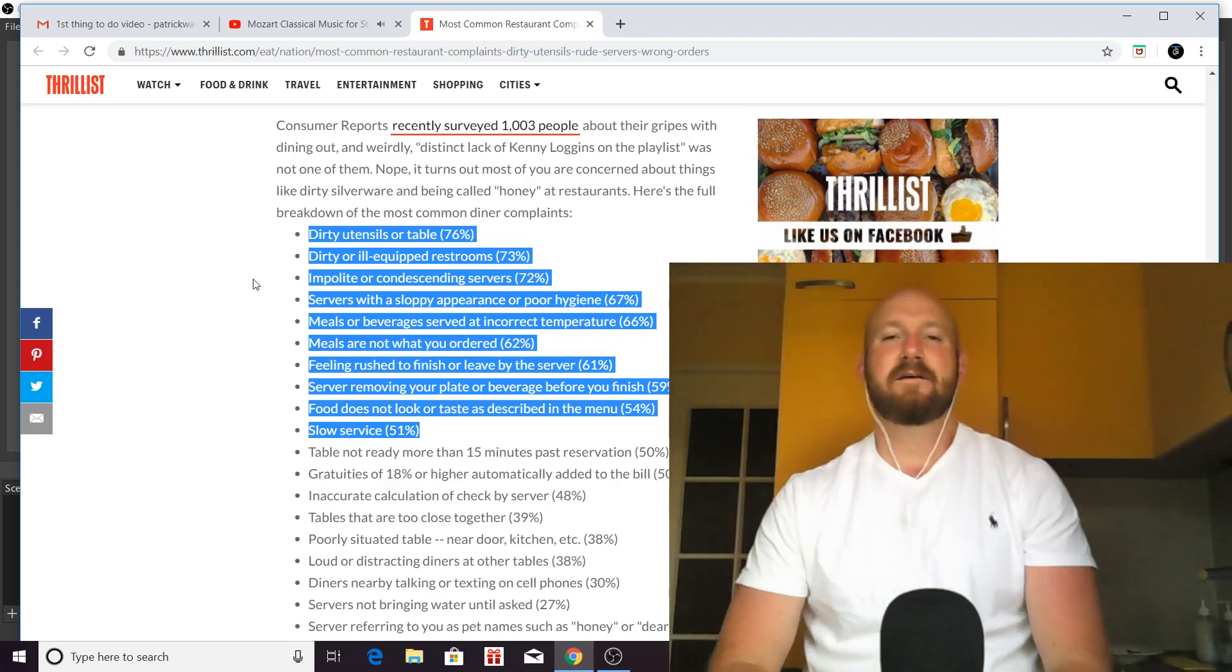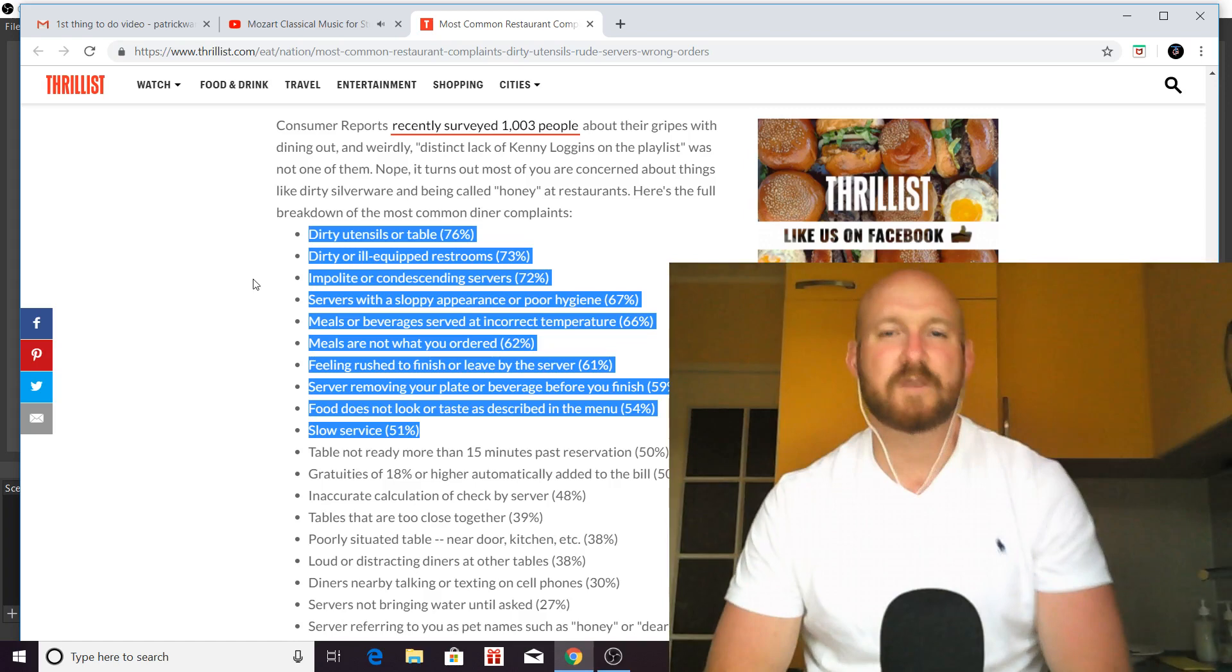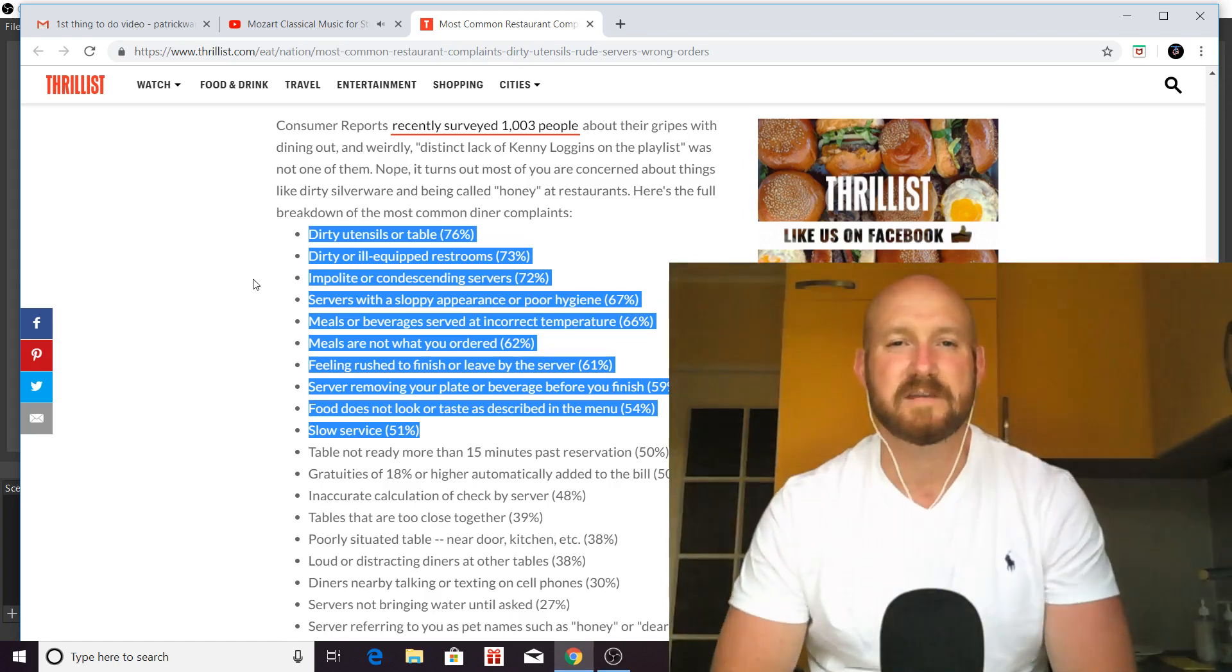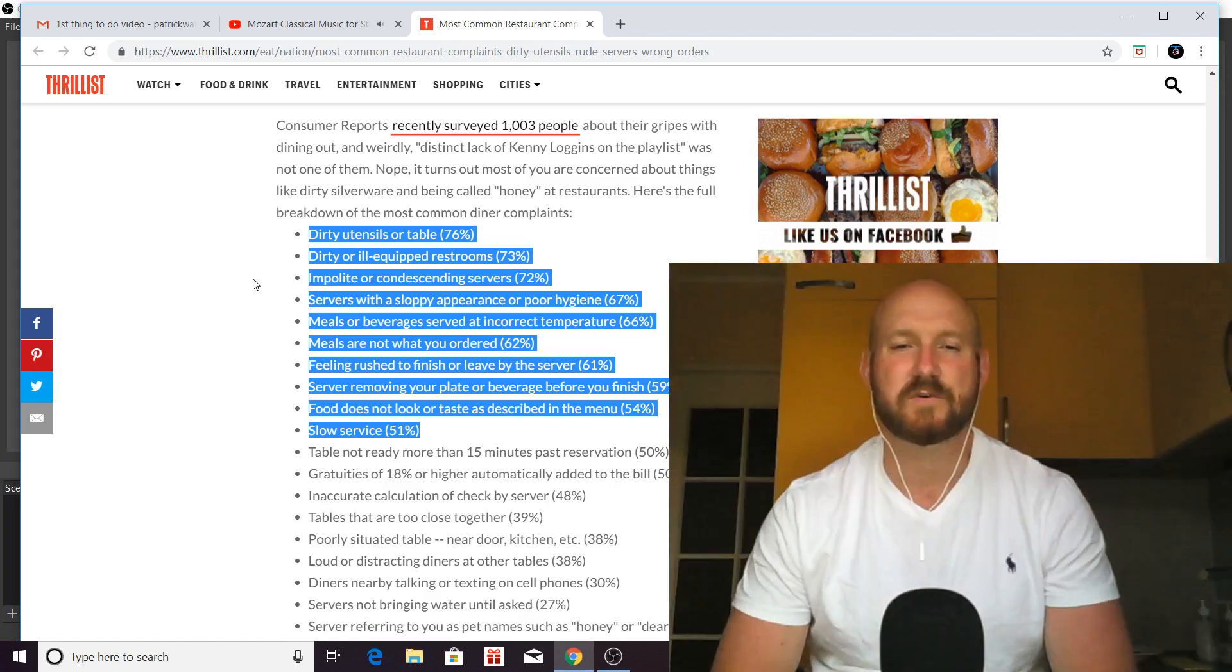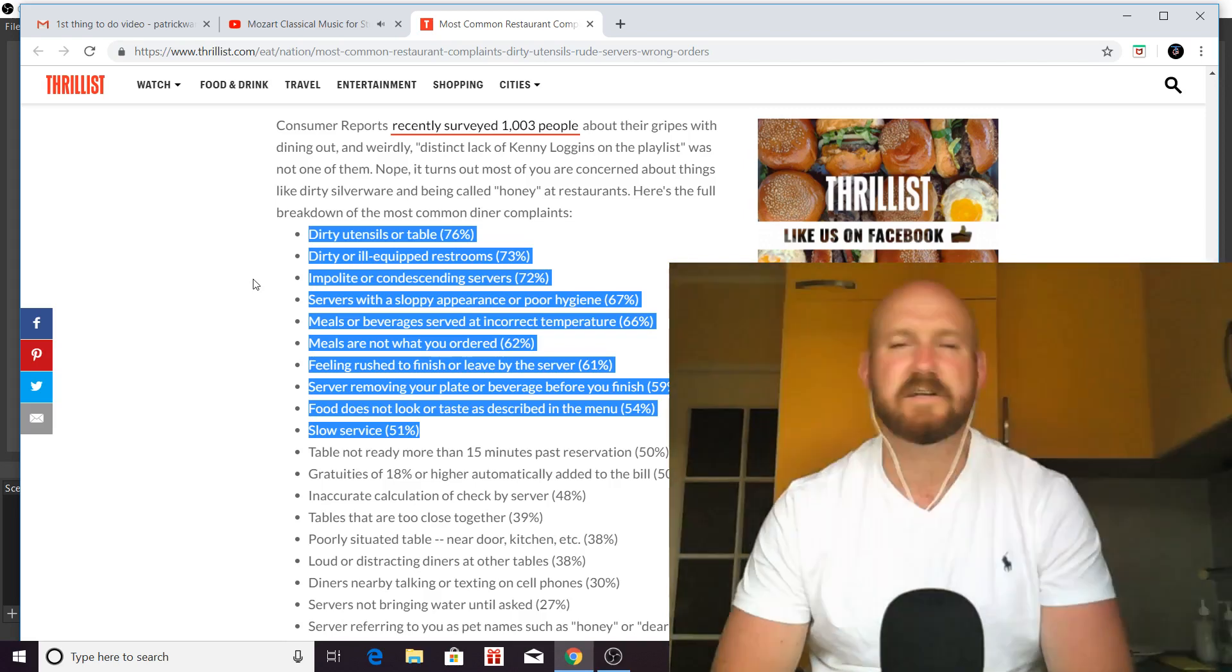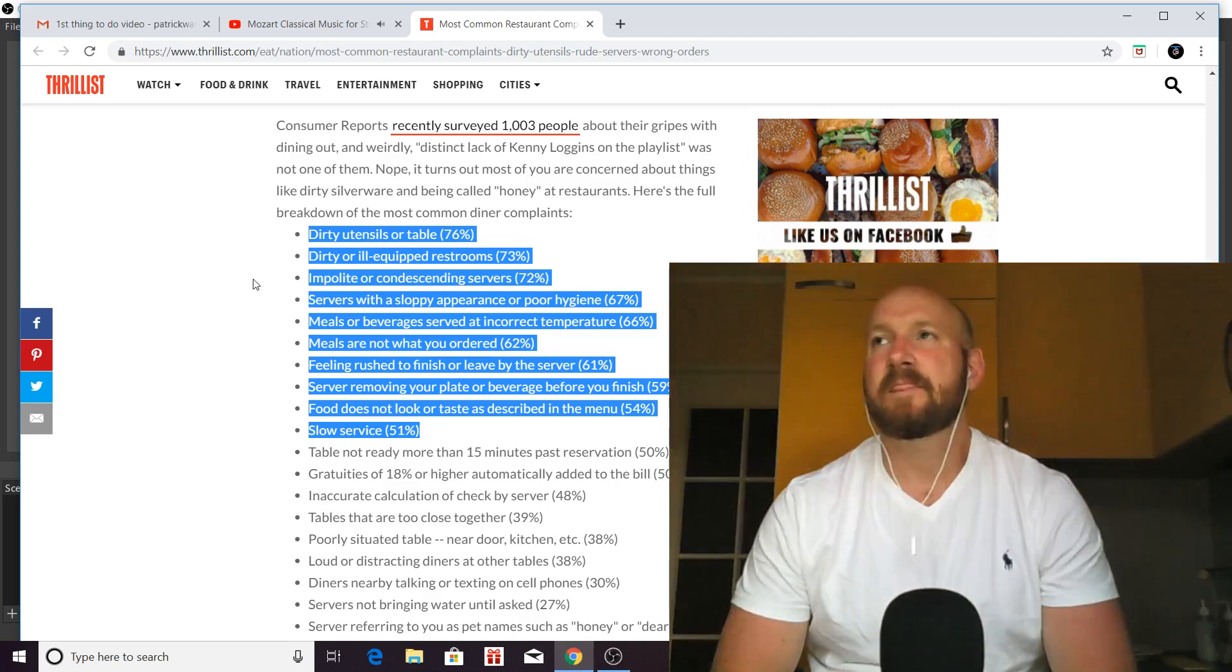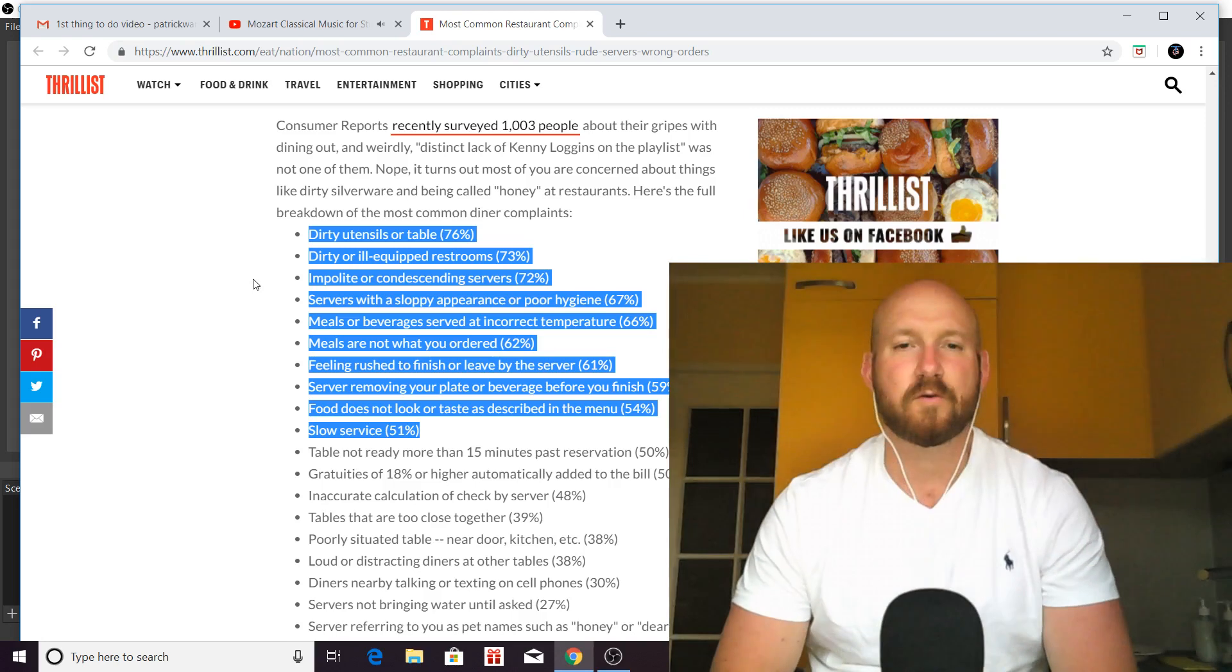Anyways, the first and the top ten of restaurant complaints is dirty utensils or table, and that was 76% of the people surveyed said that.